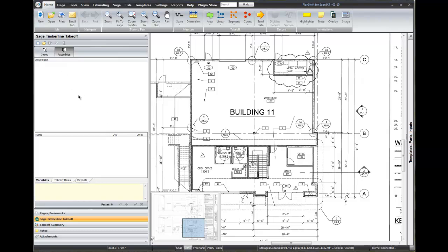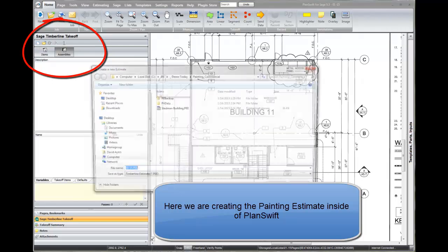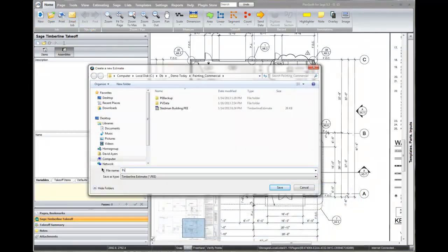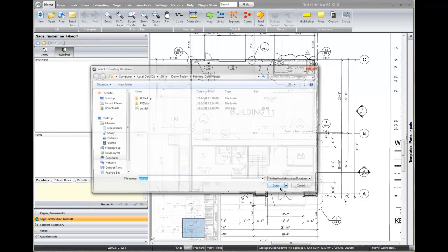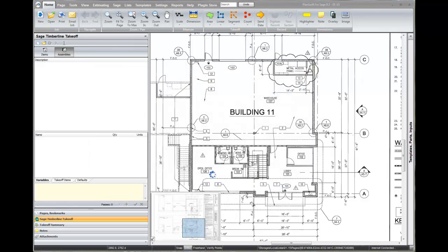I want to create a new estimate to do a little bit of takeoff in here. This icon right here says we will create a new estimate. It brings over the estimate number from within PlanSwift, but we can change this description if we wish. I am going to call this 'PS to estimating for painting.' I will save this estimate name, and now it wants to know which database to use. We are using the commercial painting database right there. We click OK.